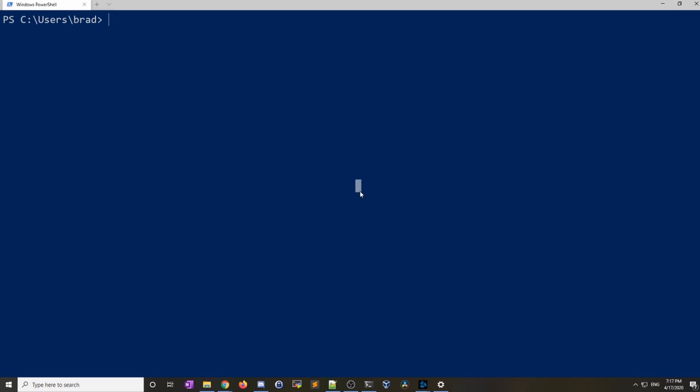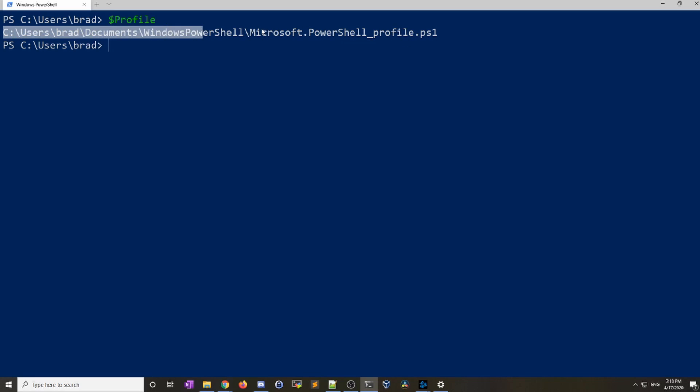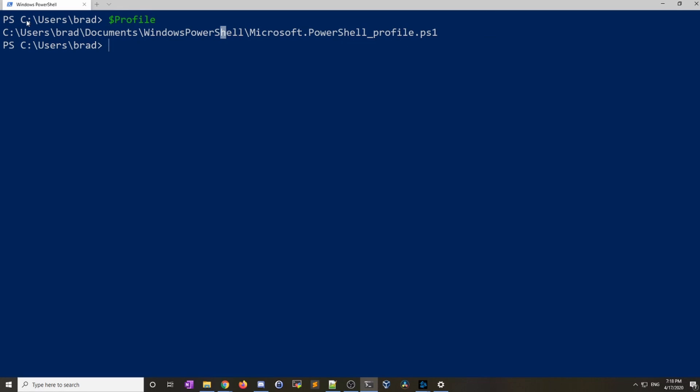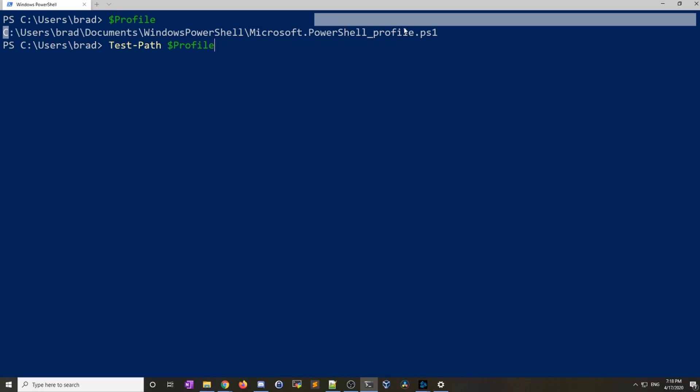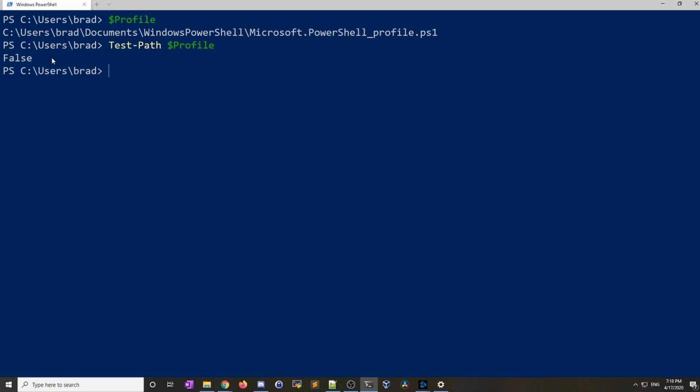The best way to see where your profile is is just to do dollar sign and type profile. And it tells you the full path of where your profile is. You can see it's telling us that the profile is at this location. Now by default this file probably does not exist. You can easily test this by going through Windows Explorer and looking for the path, but I like to use PowerShell commands here. I'm going to do a test-path and I'll type profile. Basically what this is doing is checking to see if this file exists. And it's returning false. So that means the file does not exist.